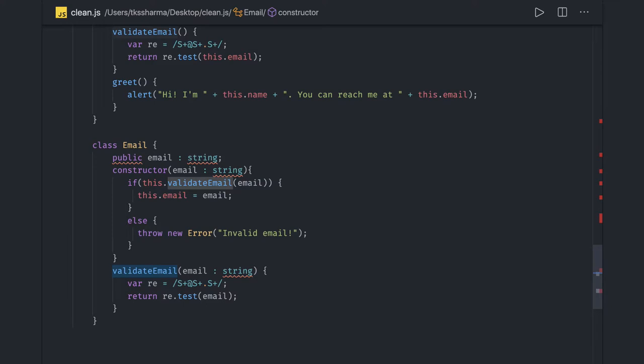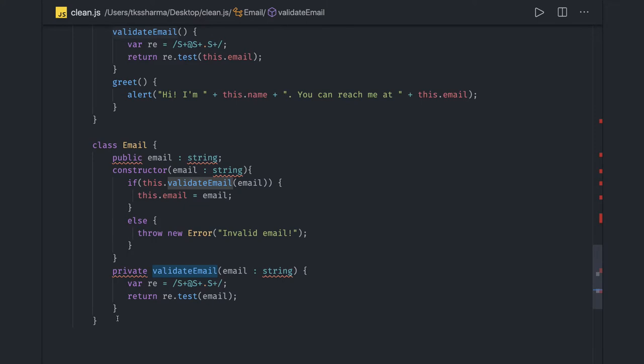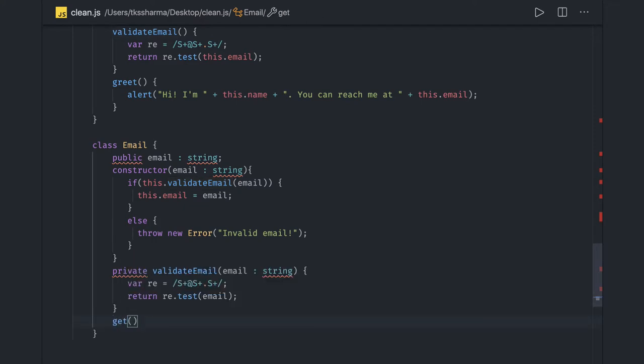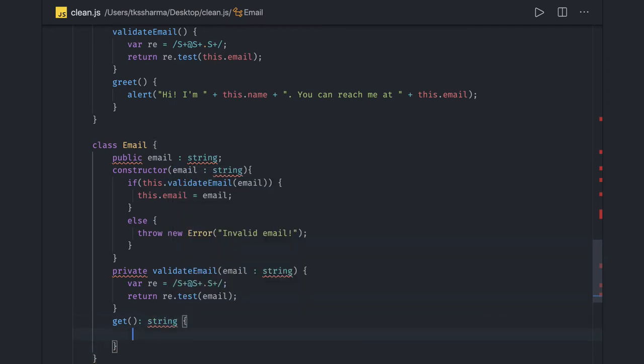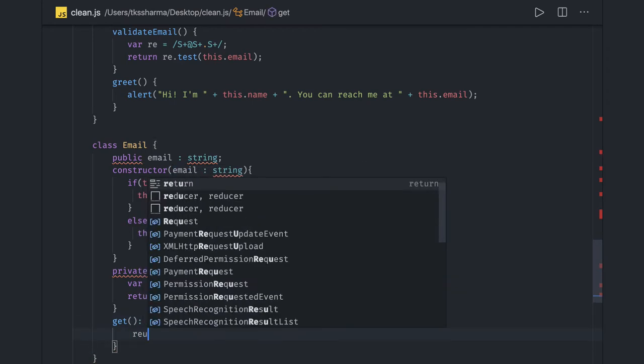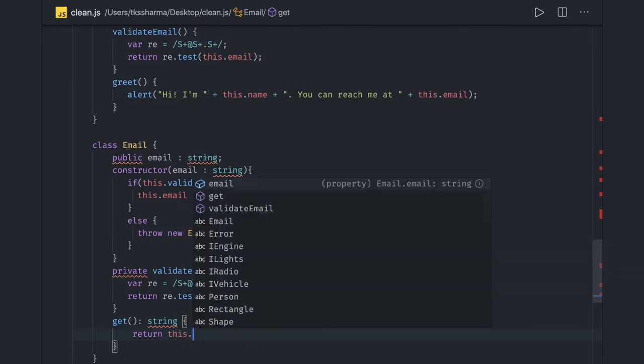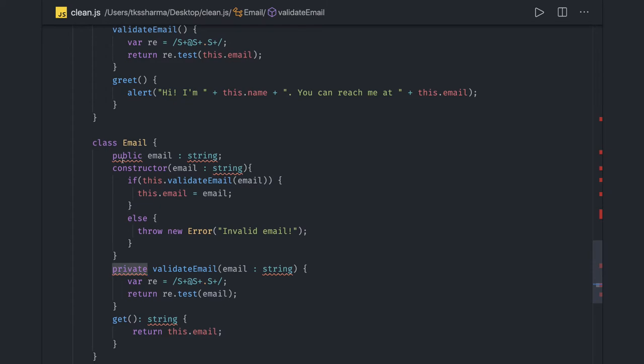On top of that, we can actually create a private method, private validate email. We're doing the hiding of things from this particular class. Validate email is something which is internal to the class, and we can actually have a get method when writing TypeScript. Return this.email - email is the public property we have, this is private email public.